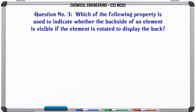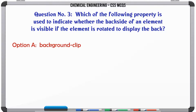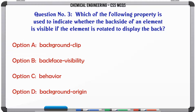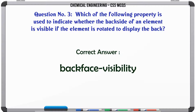Which of the following property is used to indicate whether the backside of an element is visible if the element is rotated to display the back? A. Background clip. B. Back face visibility. C. Behavior. D. Background origin. The correct answer is: Back face visibility.